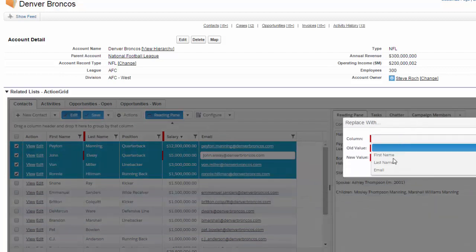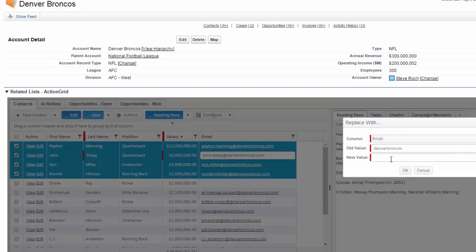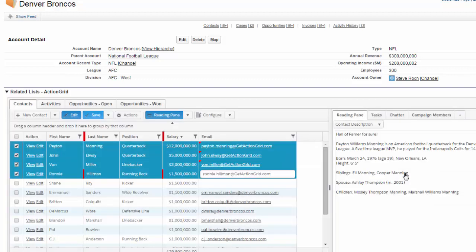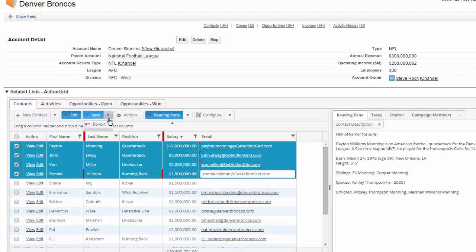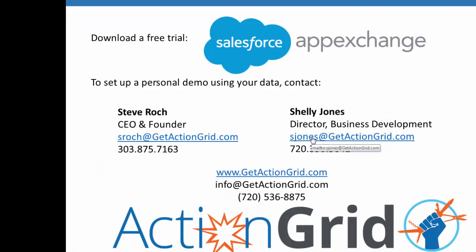So the only fields it prompts me for is text fields. But what we're going to do is we're just going to replace Denver Broncos with getactiongrid.com like so or I don't need the .com since I'm only replacing that part. And it's going to just replace inside of that. It found and replaced just like you would do in Excel. And notice the little caret here indicating that it's not been edited or saved yet I should say. And so this time I will just demonstrate the revert feature to undo that change. So that completes our lesson for today. Happy ActionGridding!